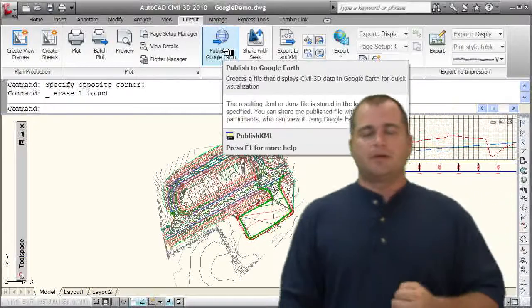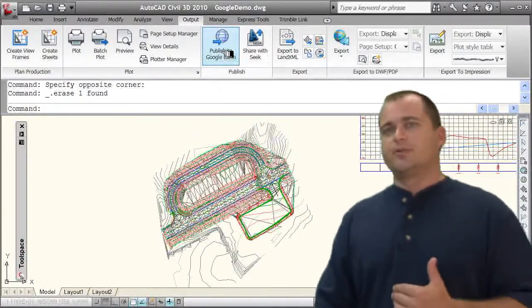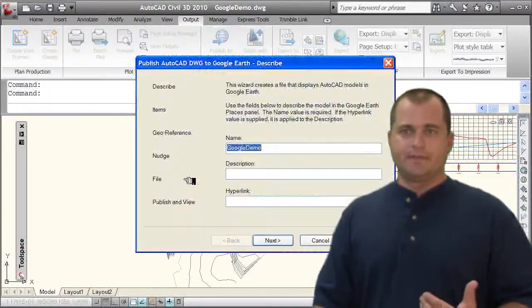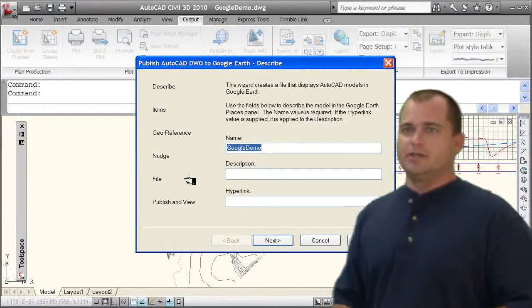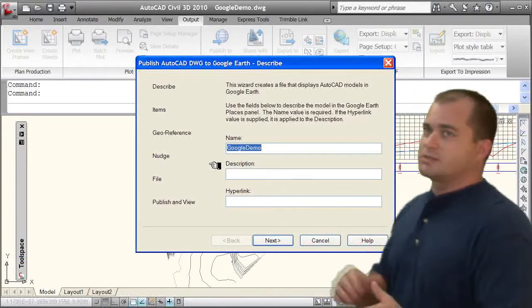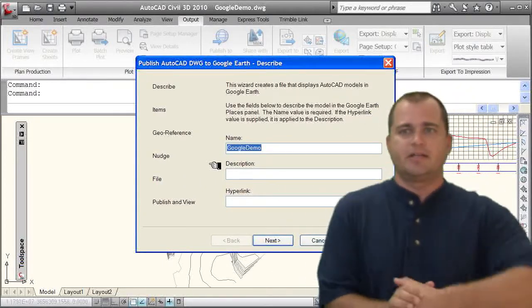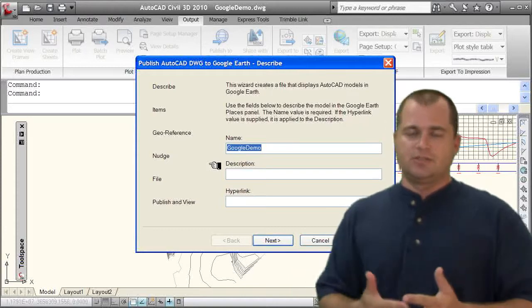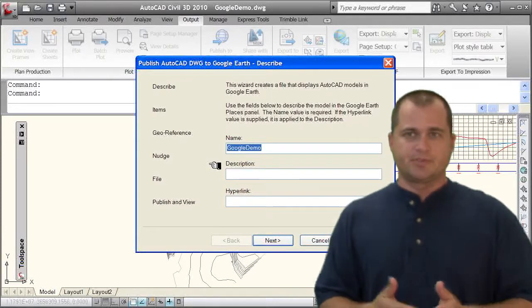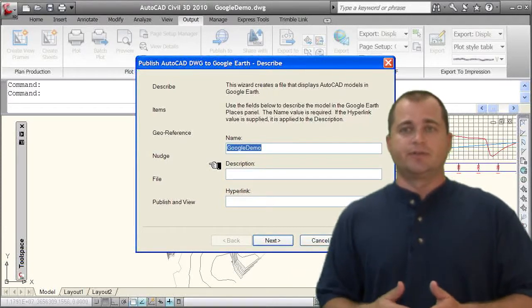By publishing this to Google Earth, you don't have to have Google Earth open when you're doing it, but you can see here that you're going to create what's called a KMZ file and you can send this to other people so they can open it up inside of Google Earth.